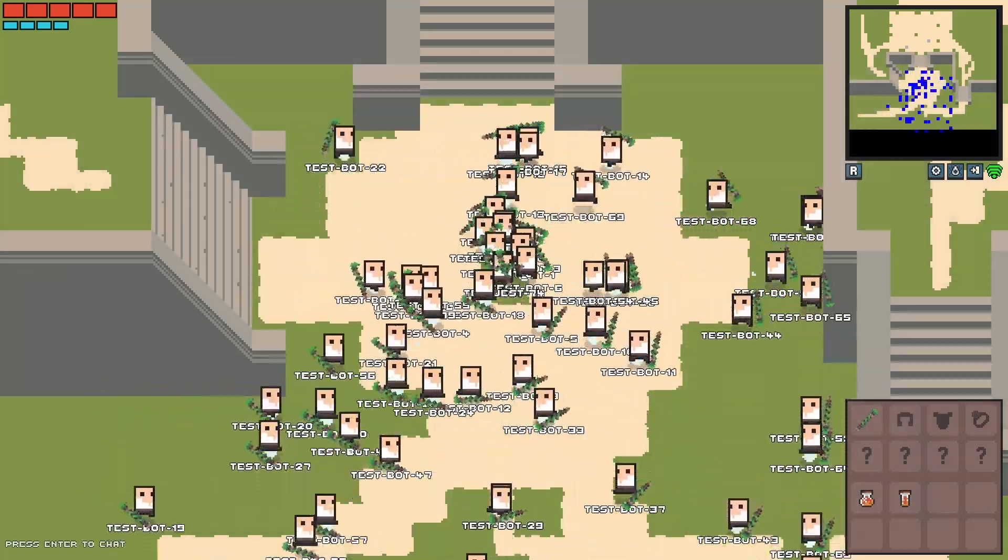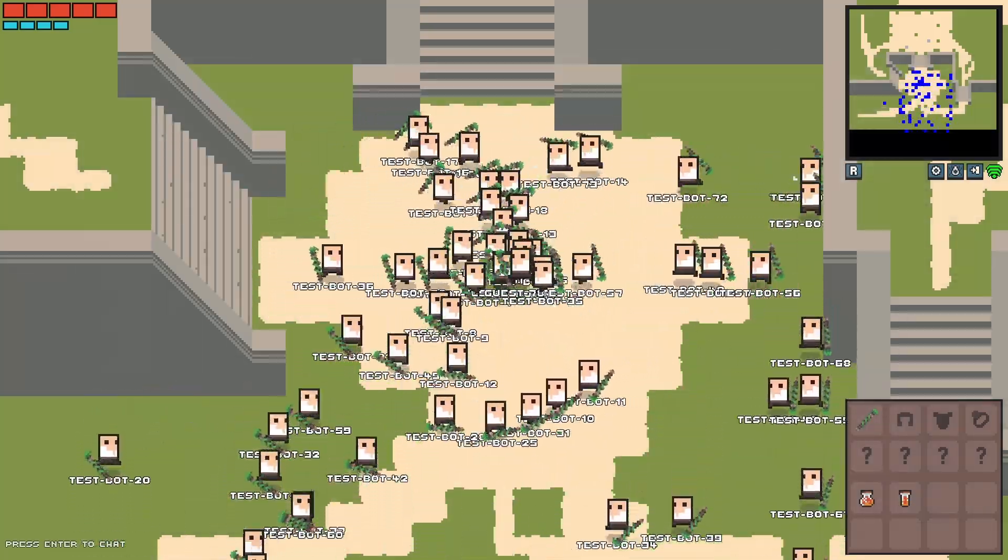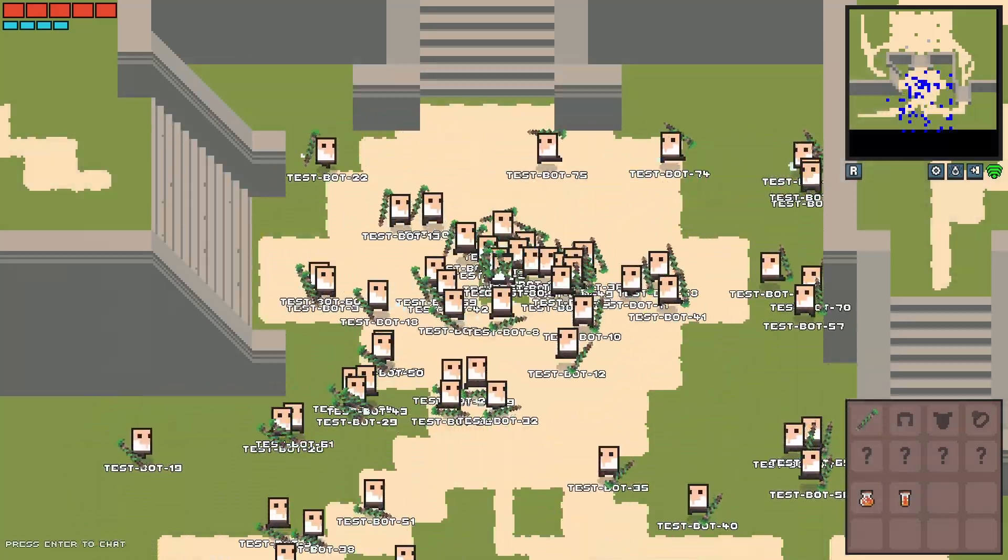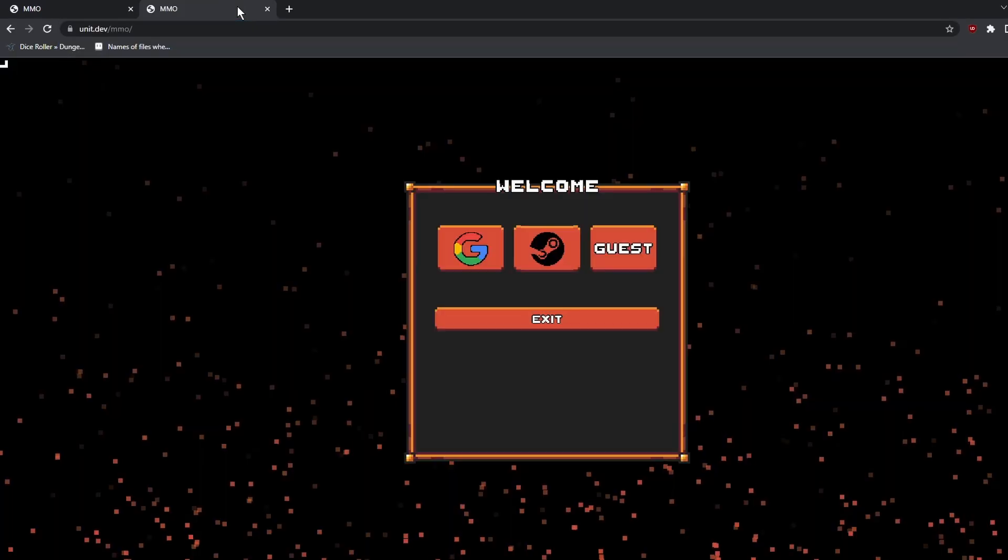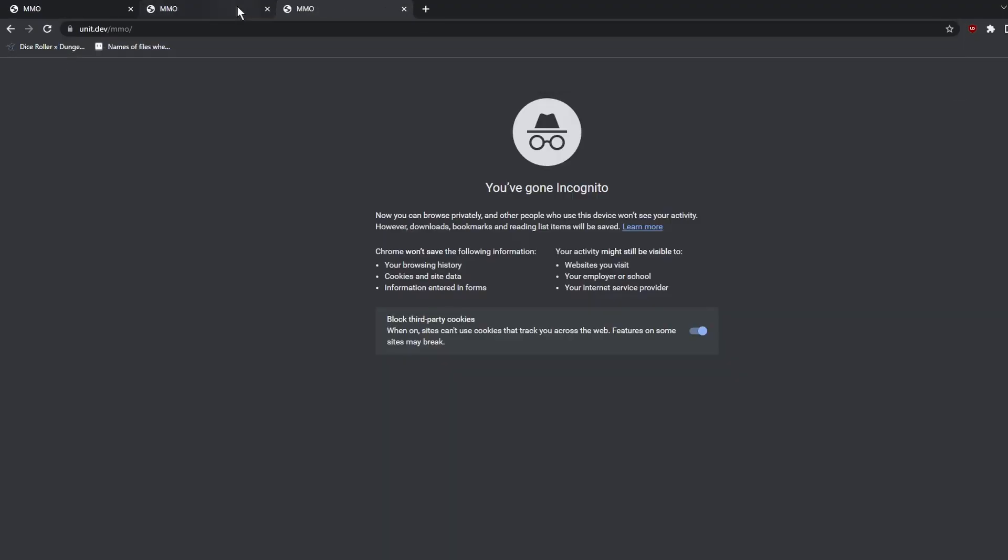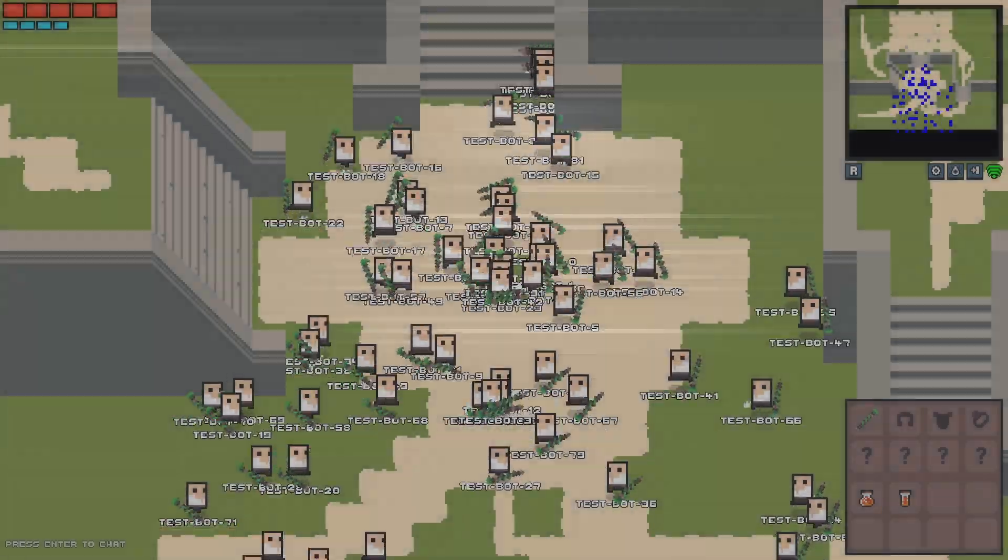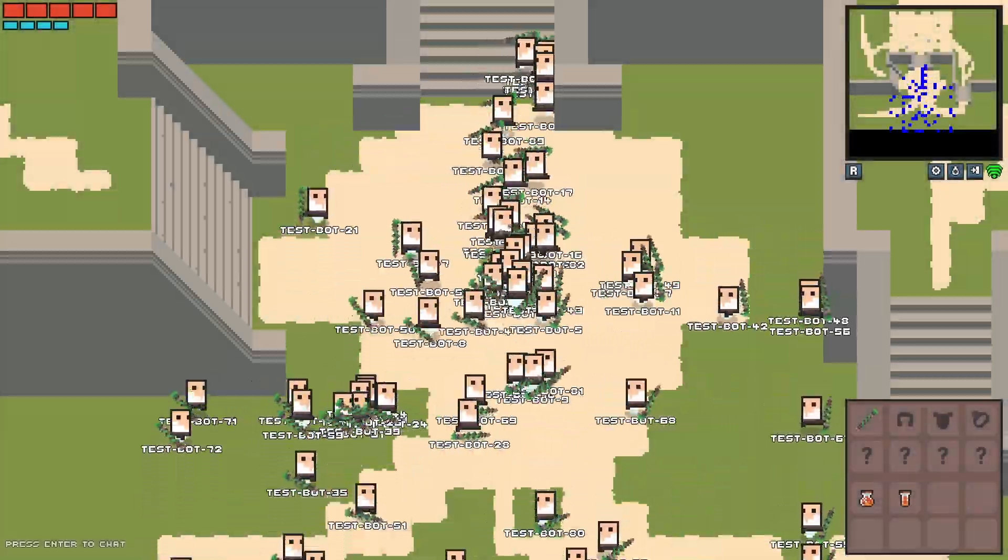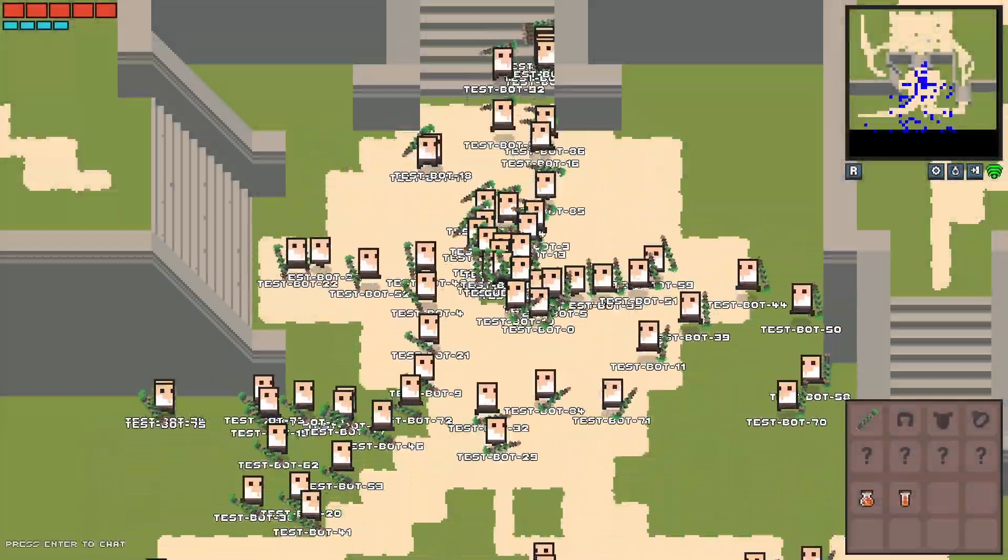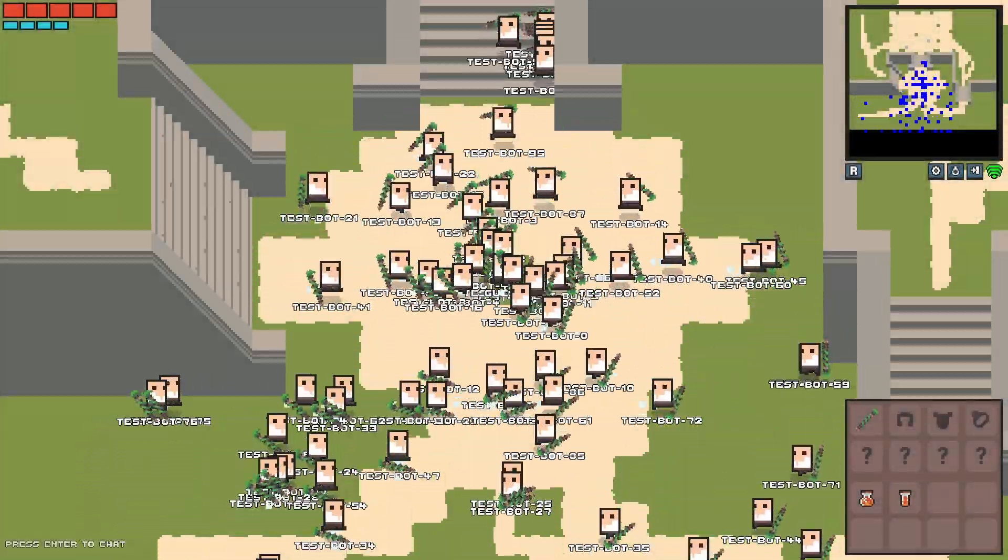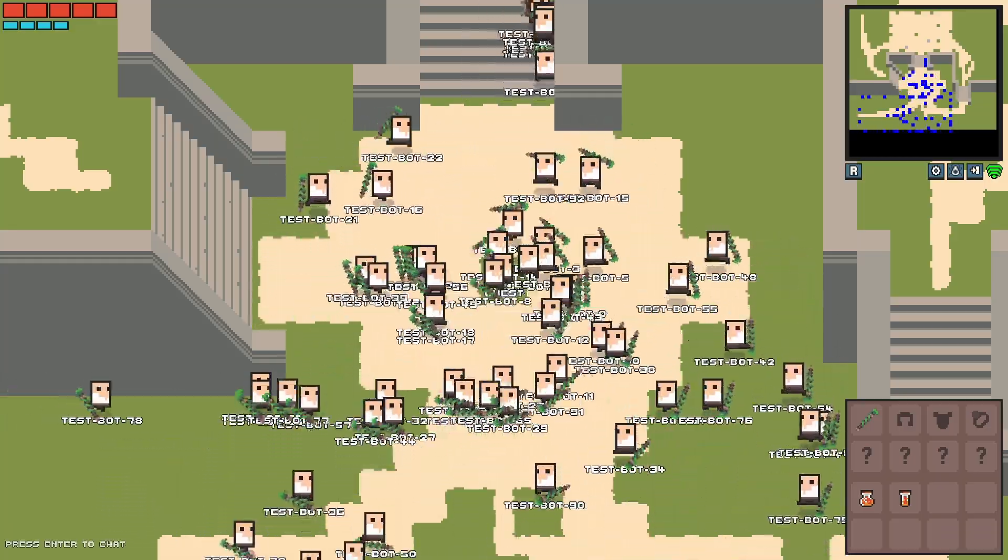But the first thing I wanted to do was establish a baseline of how my game performs with 100 players. Before this, I actually tried to simulate a lot of concurrent connections by just opening a bunch of tabs, but that was pretty painful so what I decided to do was build a bot which would just log in and run in a circle, or really it runs in a square, but that's just because it was easier to code.